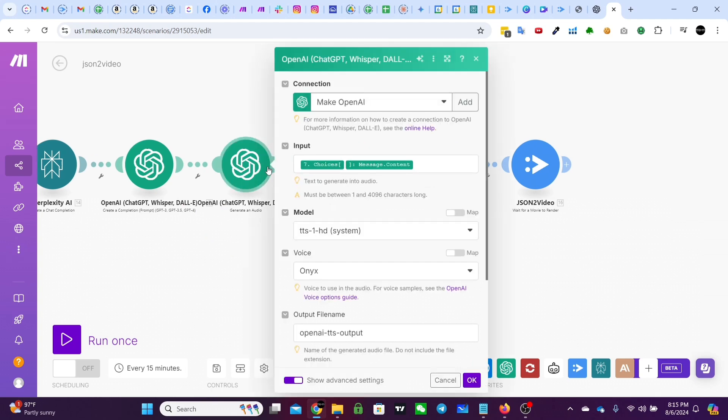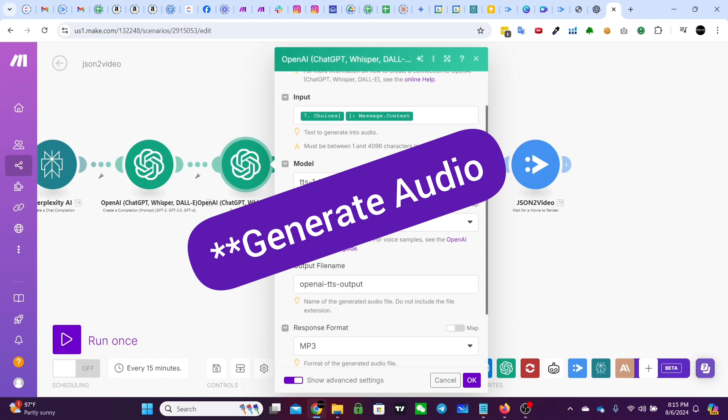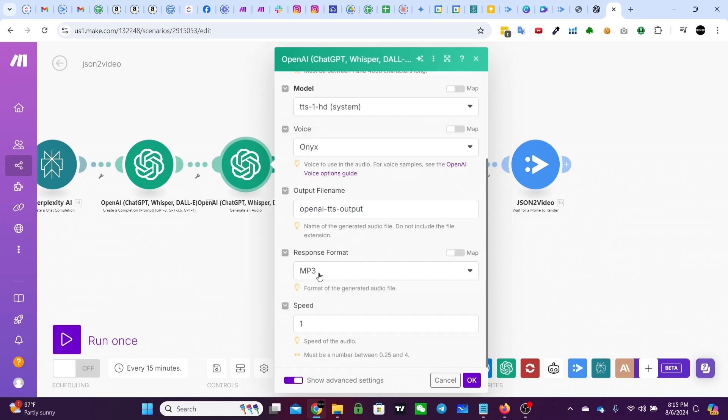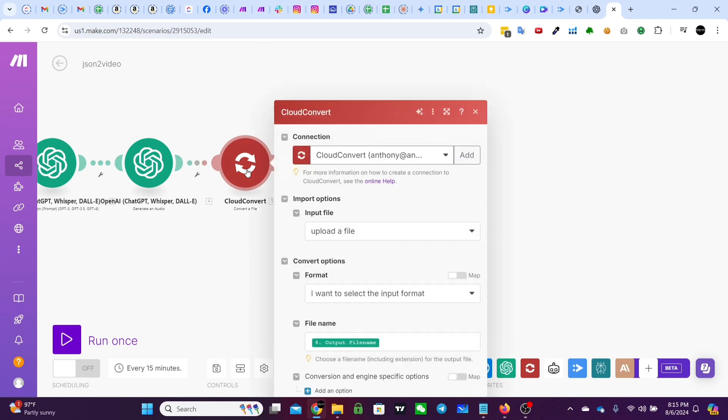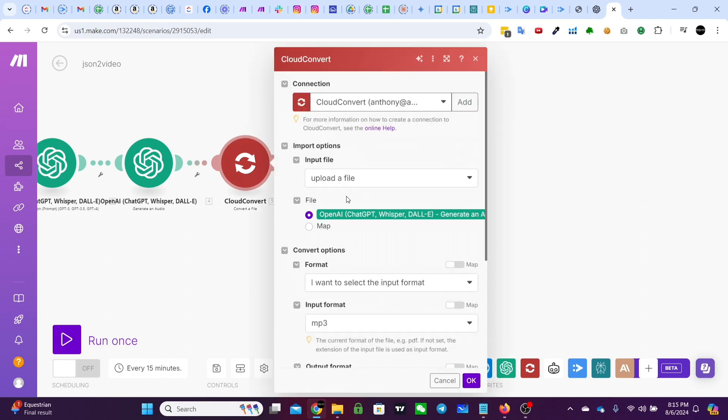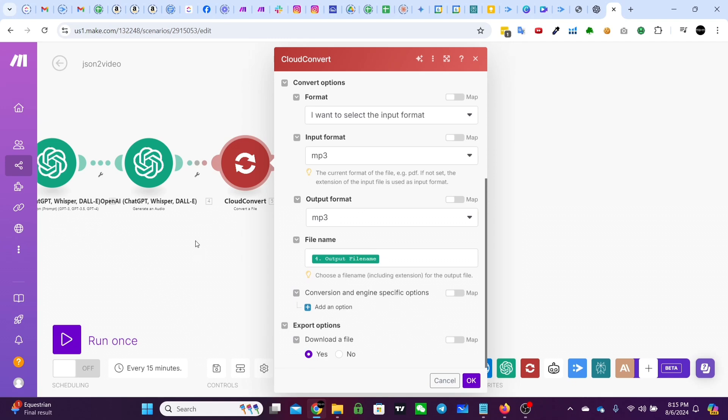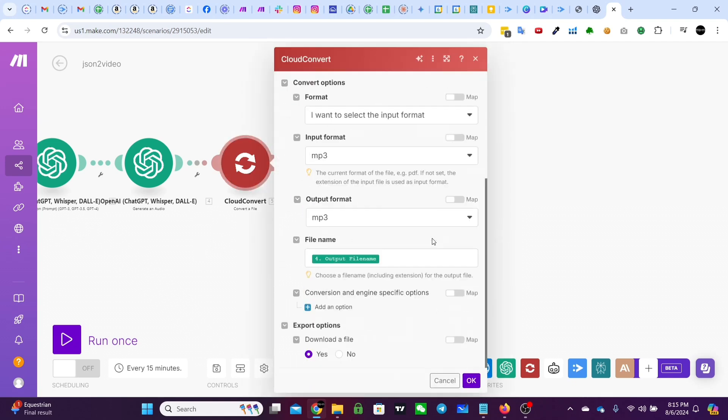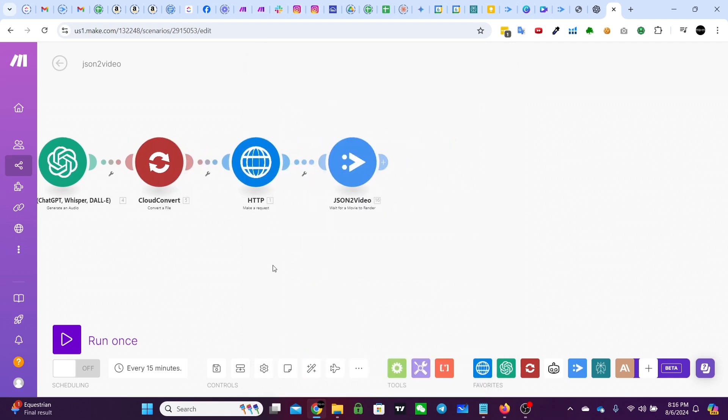Then we use OpenAI's generate text, right? So here, TTS-1-HD system, which is for high quality use, output is MP3. It comes out in buffer. So it's not a URL and we turn it into a URL using this module here, cloud convert. It's a converter file. So it just converts an MP3 to an MP3, but the output is a URL click download a file. And that makes the URL downloadable.